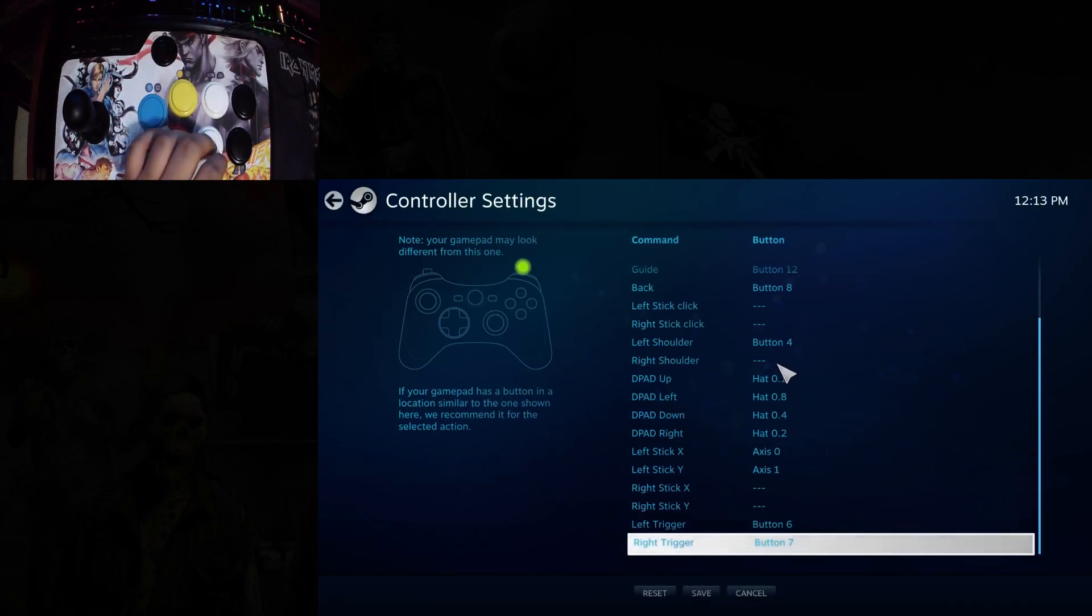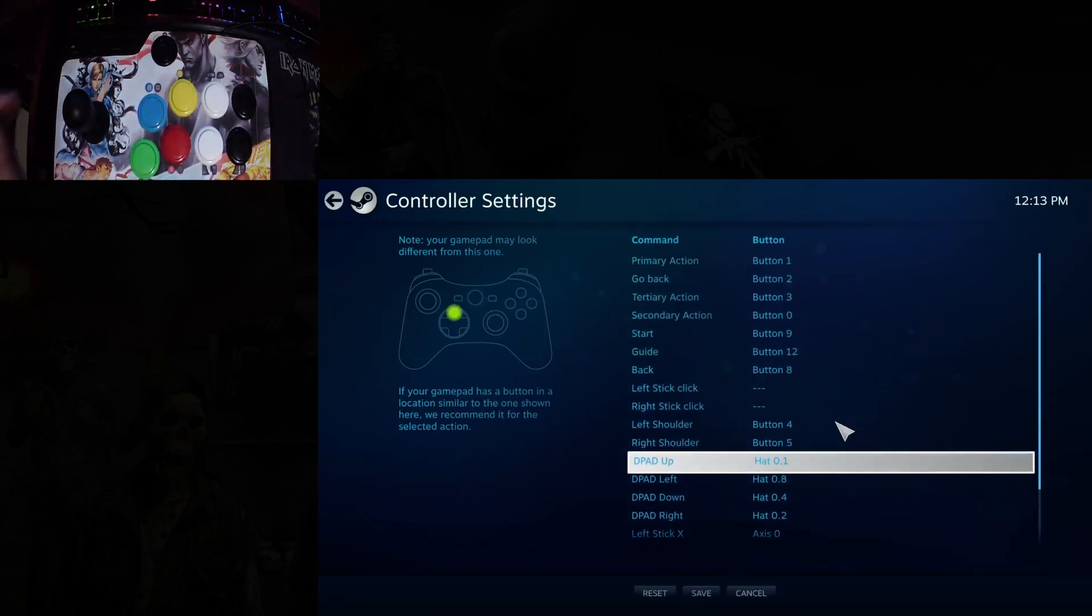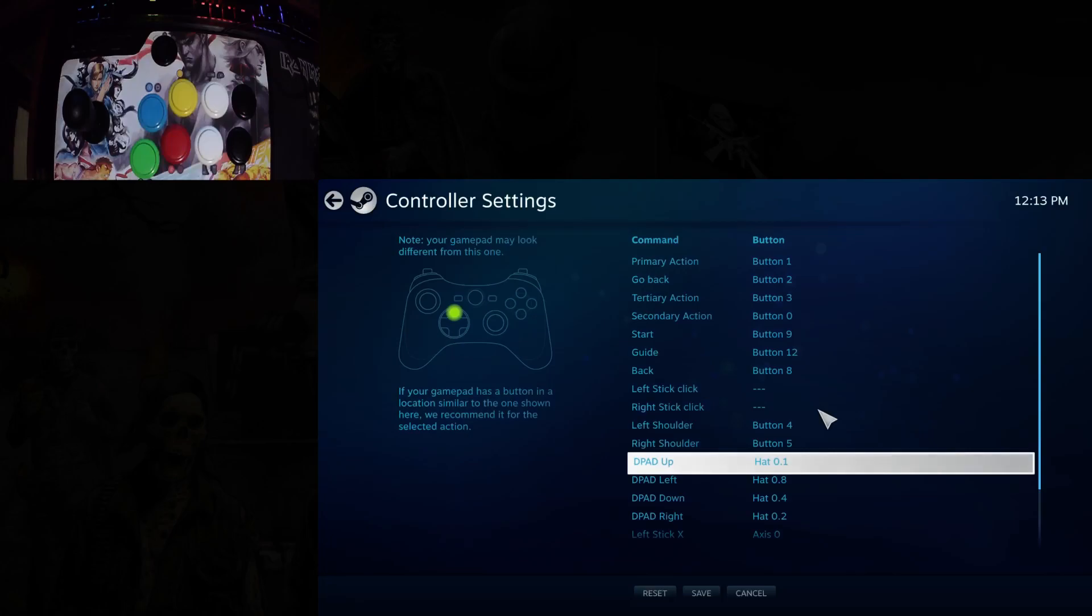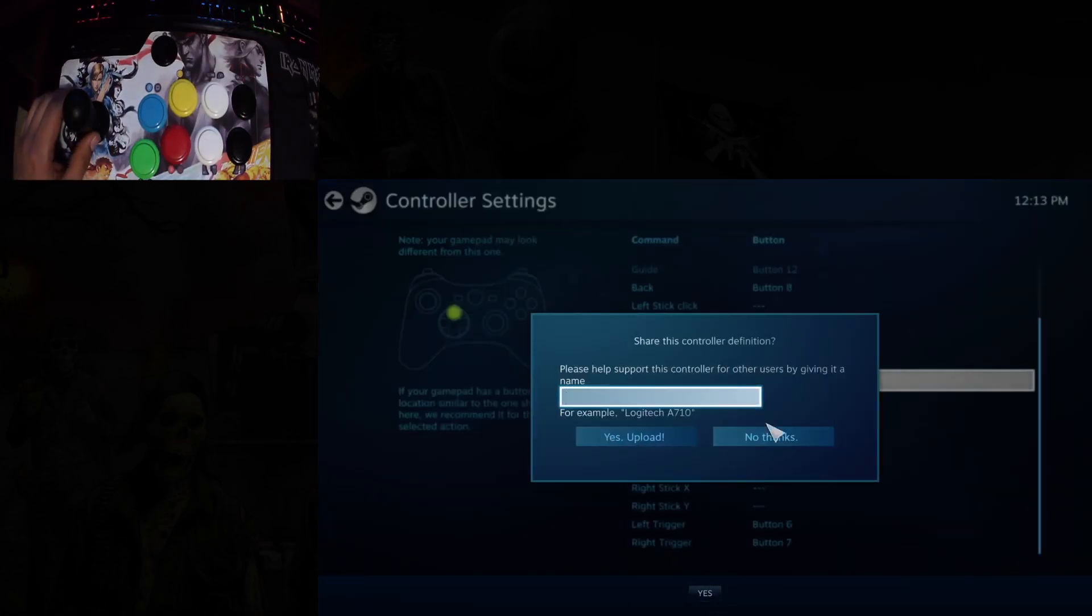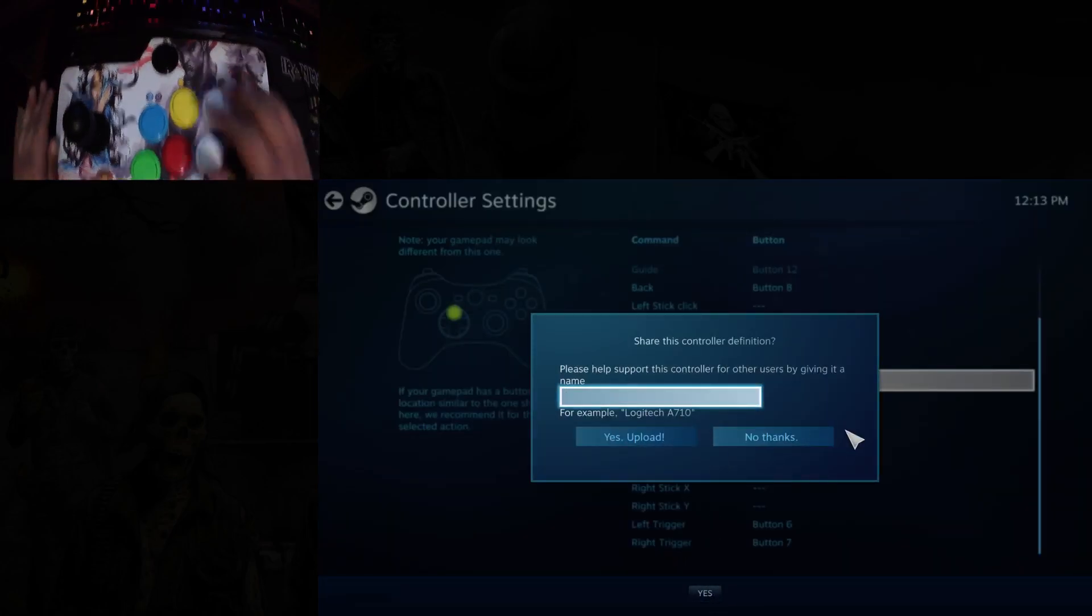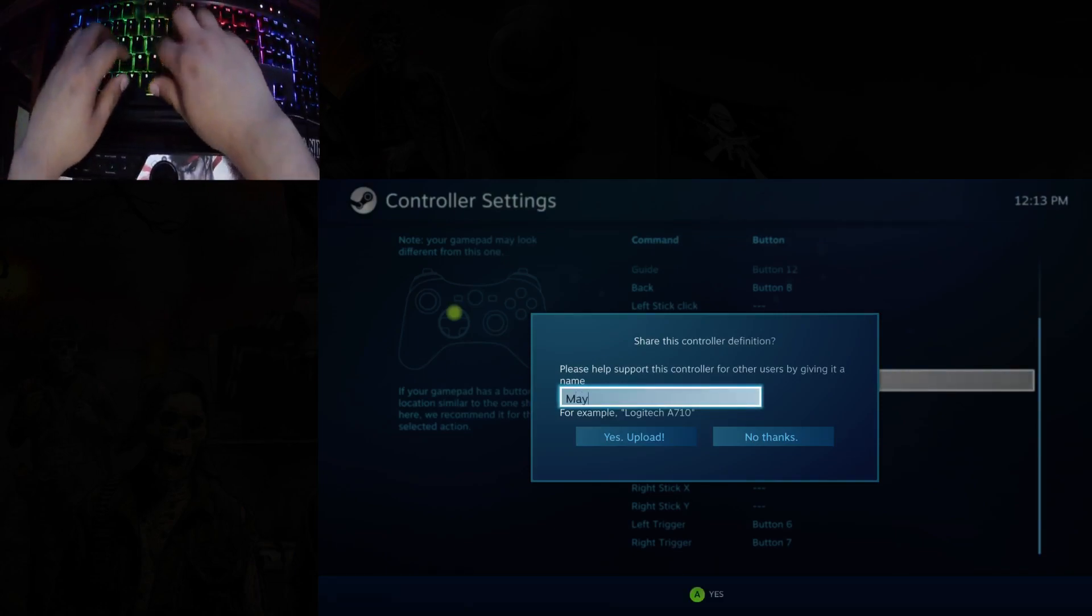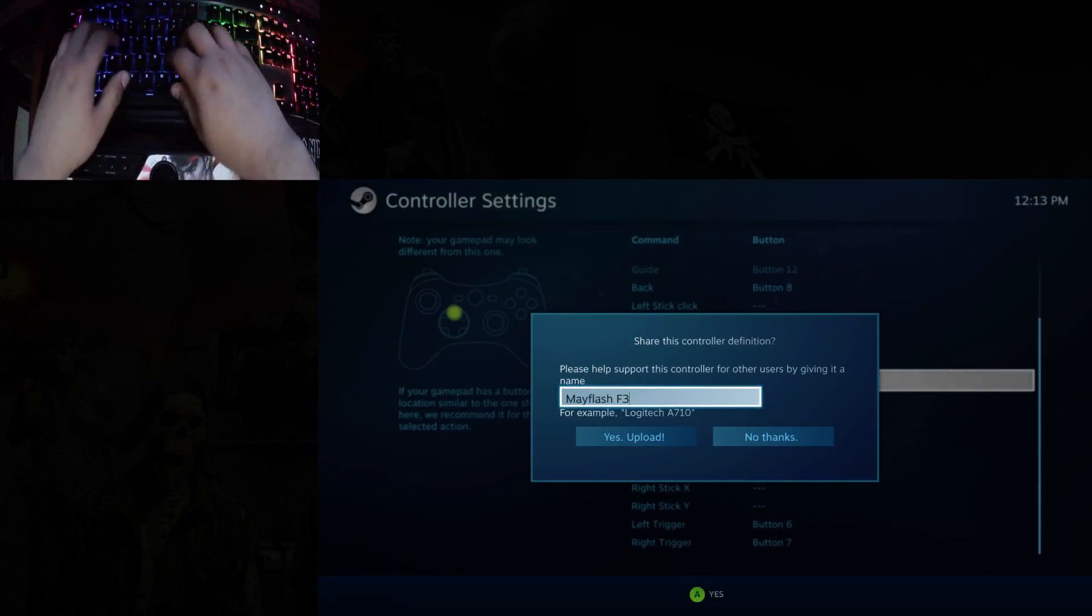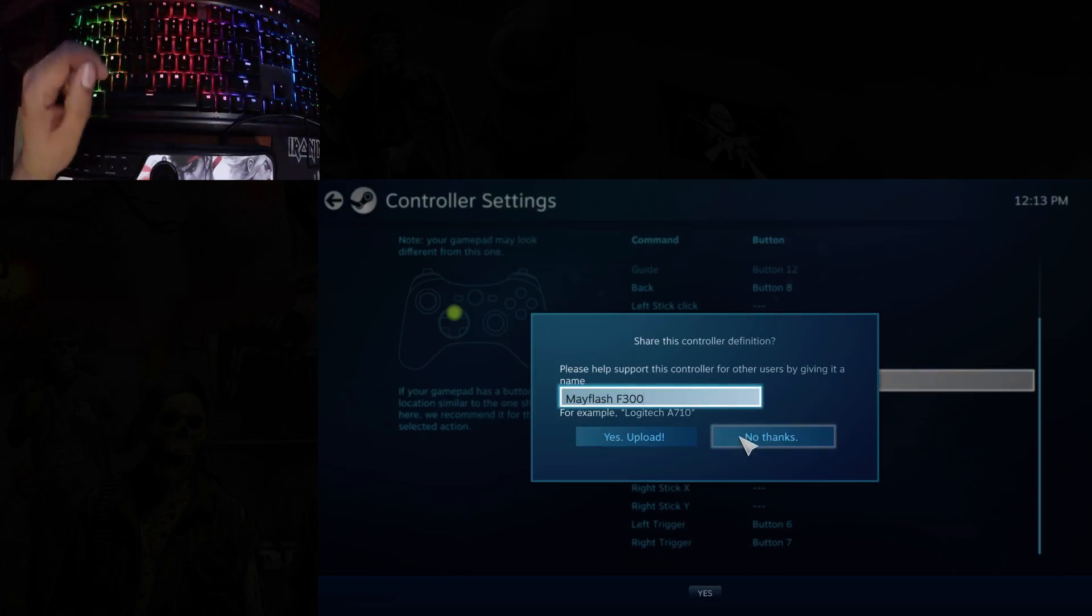Just make sure I got everything here. Simple as that. Once you've got it all set up, just click save. Make a name for your controller. I got a Mayflash F300 here. You go ahead and upload.